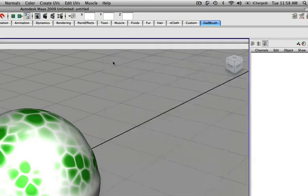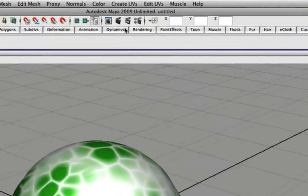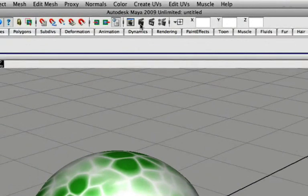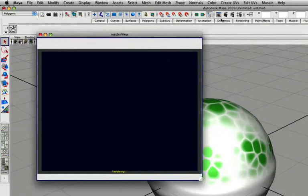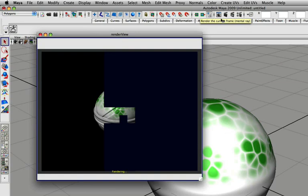Now that I've made those changes, I'll close down my render settings and then render the current frame. You can see our displacement map, our texture map, and our normal map are all applied to the model.